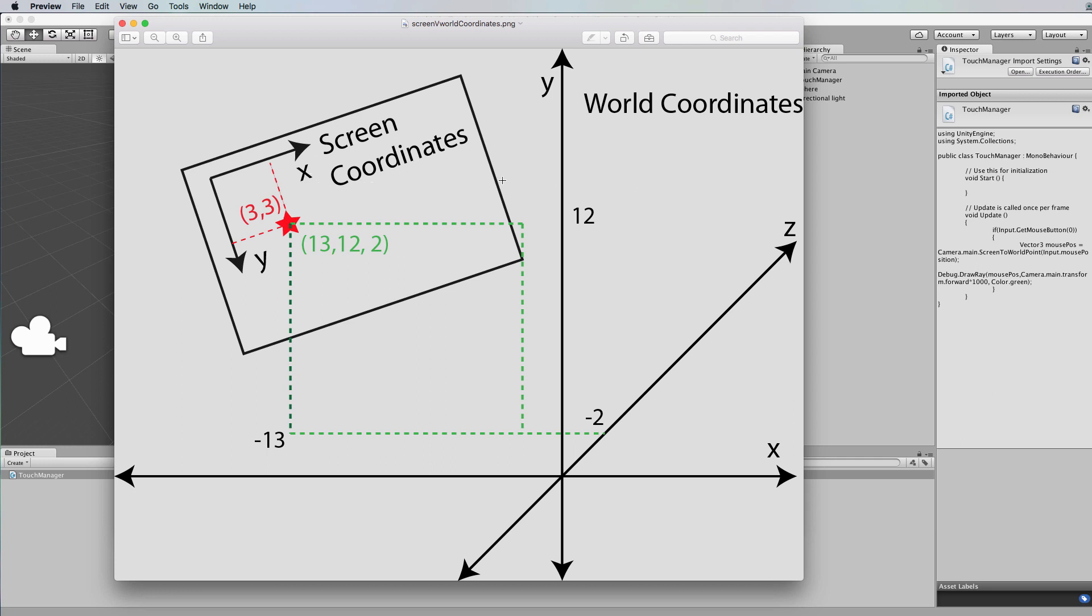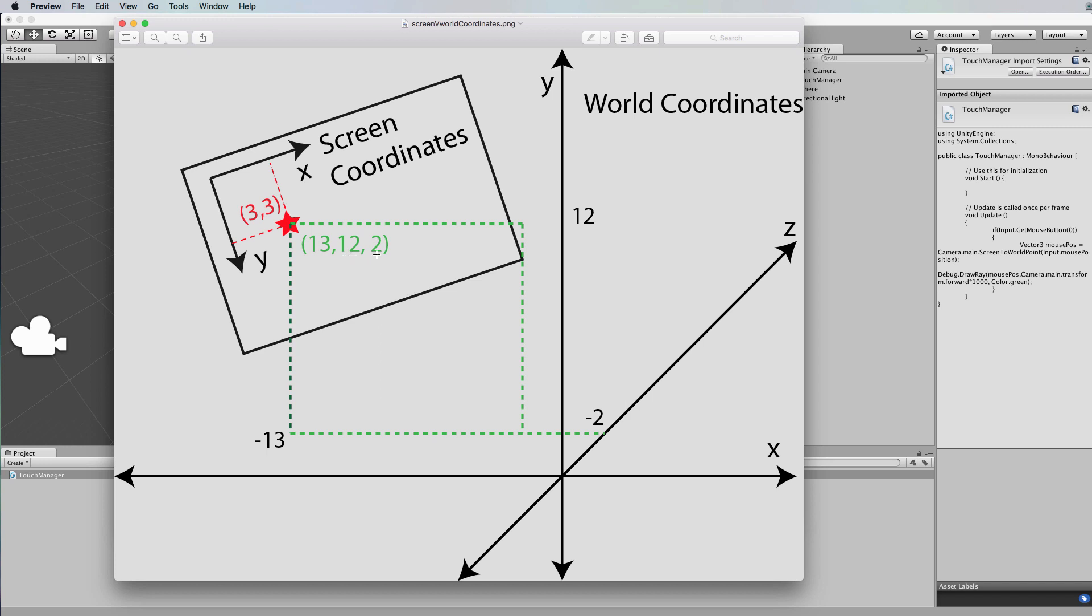Now these two coordinate systems are completely independent, and when you're working with a mobile device or a screen that you want to interact with a world within, like the virtual worlds, then what you need to do is take a position on the screen - for example, let's say you've touched this particular screen here at this point which is 3,3 - you then have to perform a calculation that works out where would that point actually be in the real 3D space. In this example here you can see that it's at 13, 12, 2, so you've got these two coordinate systems: the screen coordinate system and the world coordinate system. It's very important not to get these mixed up, and the other thing is that you need to know is how to actually translate a value that you've touched on the screen into its world position.